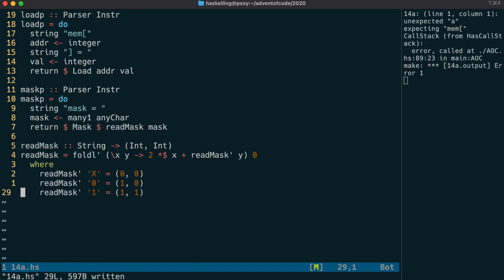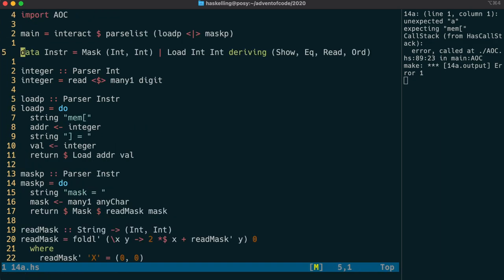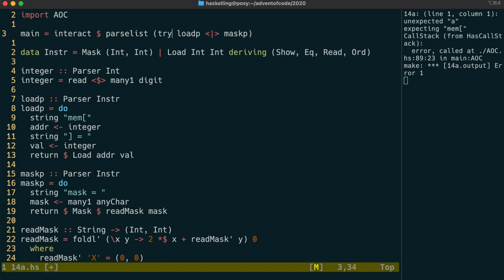It's saying an unexpected a when trying to read in a loader. However, we know that our first instruction is actually a mask. And the reason it's having a problem is because they both start with an m,